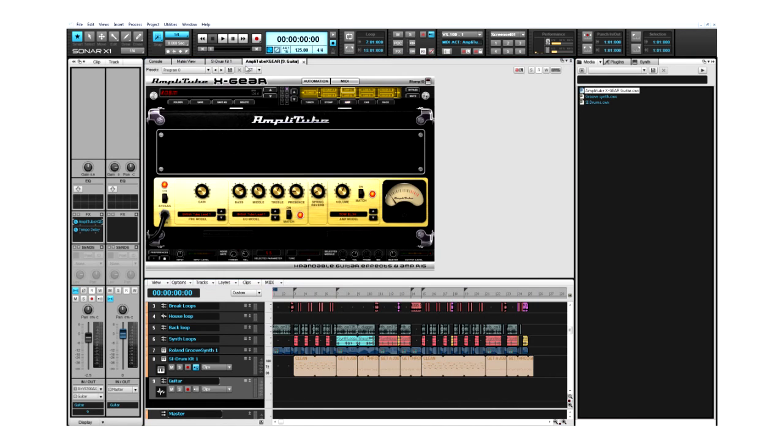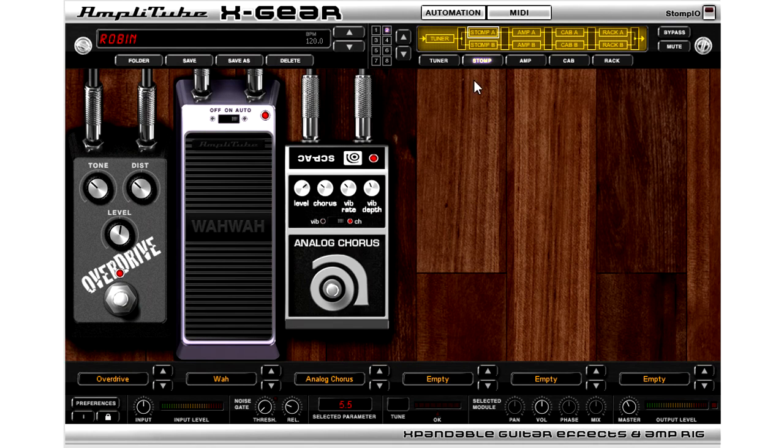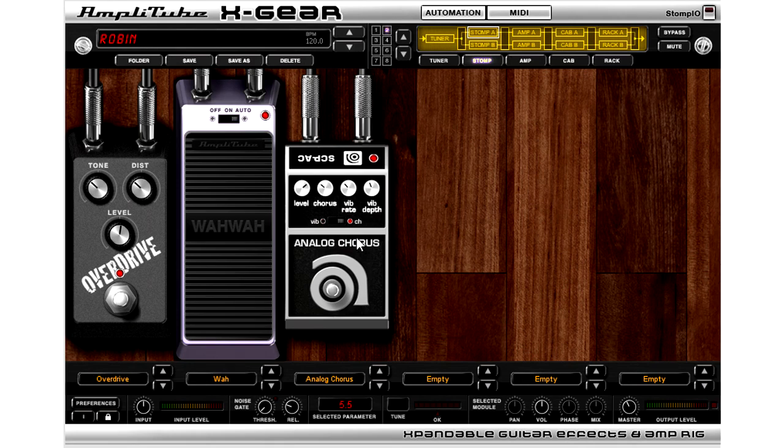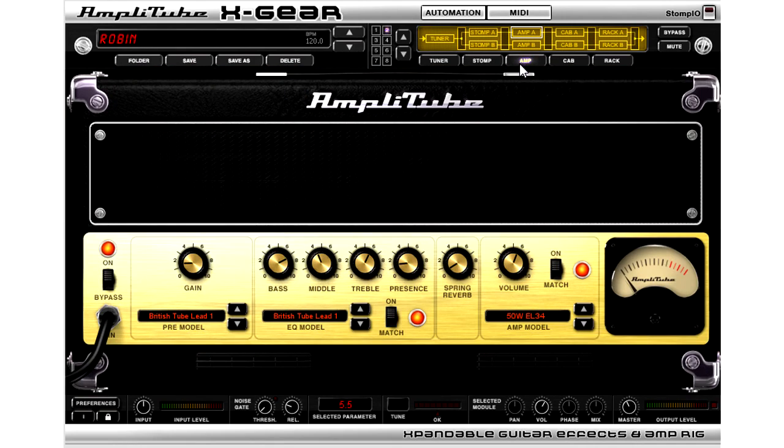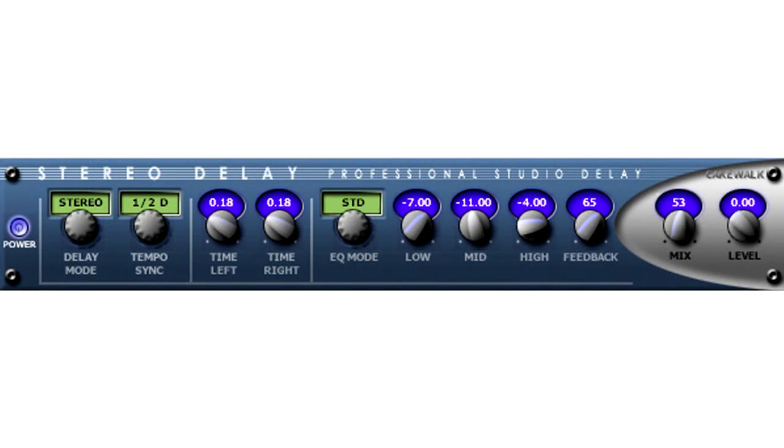I'm going to take X-Gear and dock it into the multi-dock. This particular preset has an overdrive pedal, an auto wah, and analog chorus. This is all being driven through an amp simulator, and finally into the tempo delay.